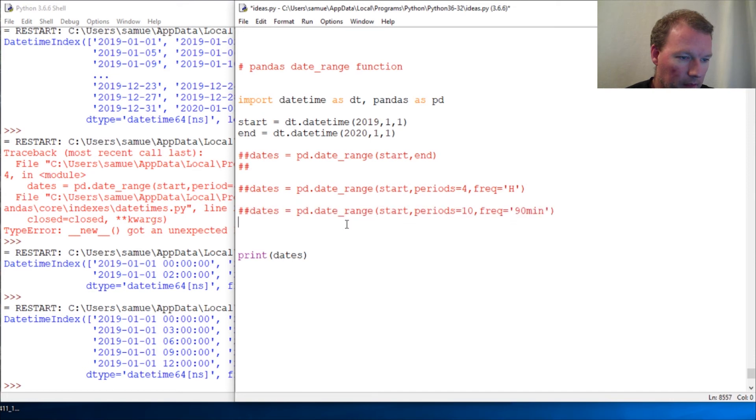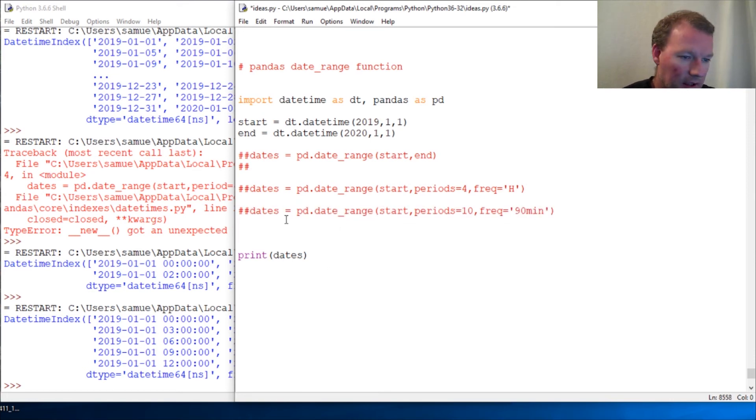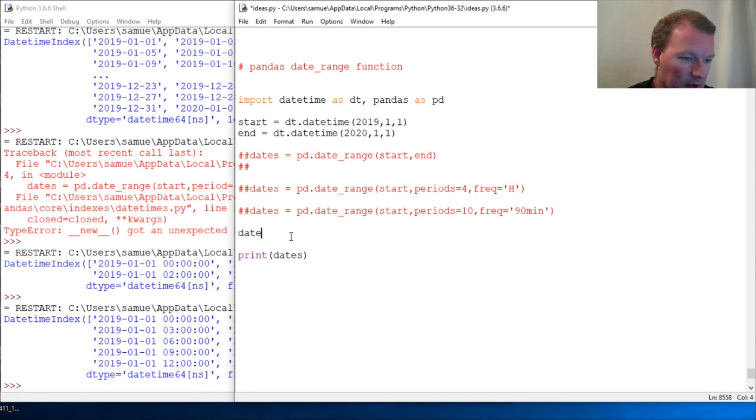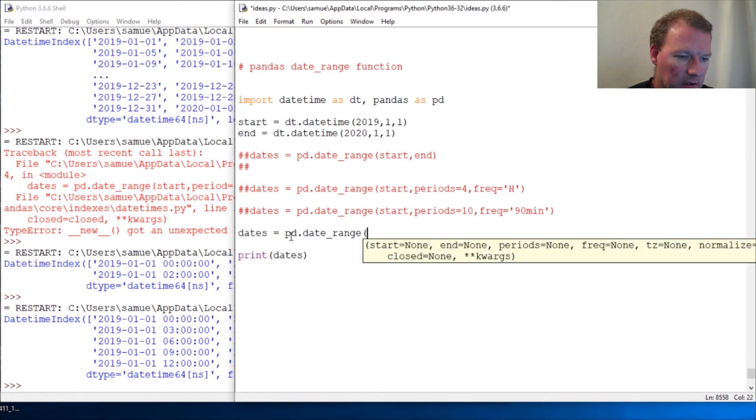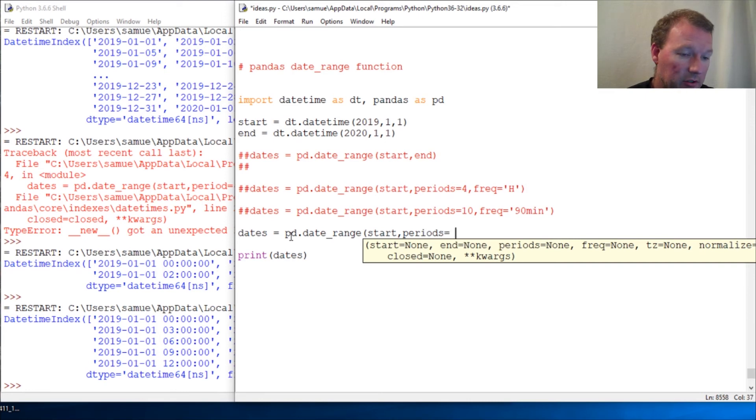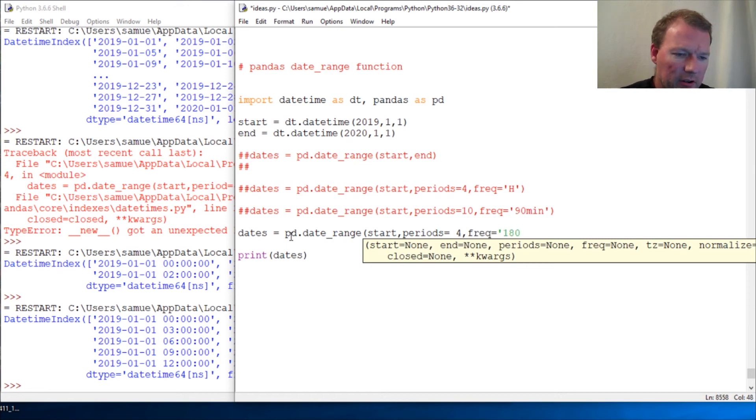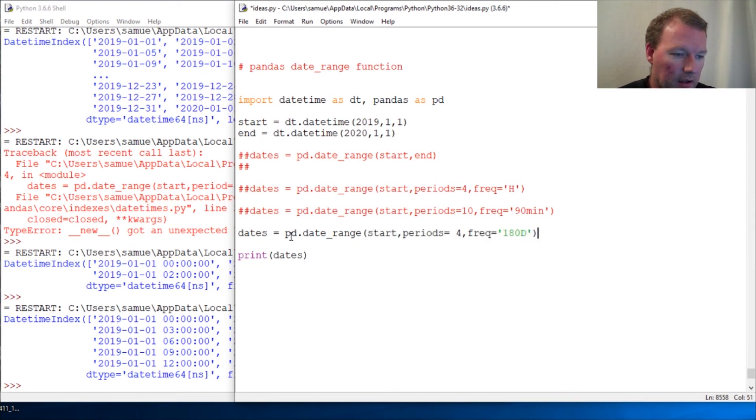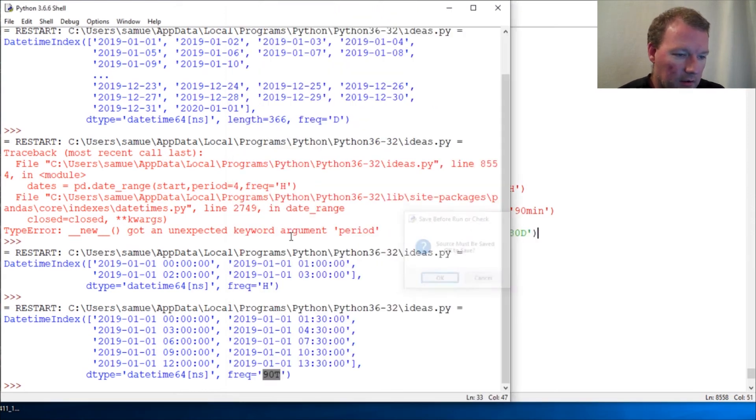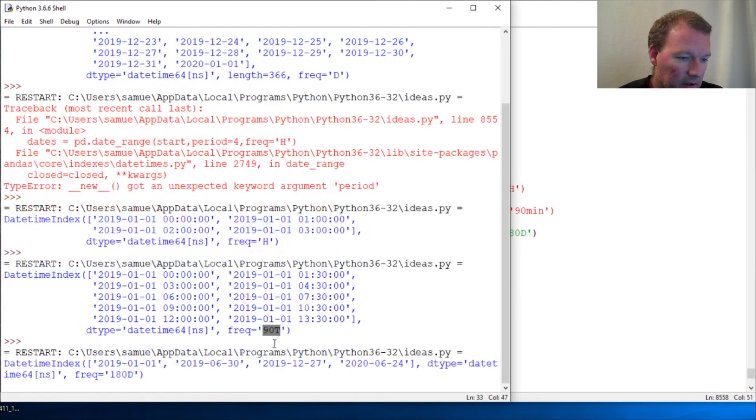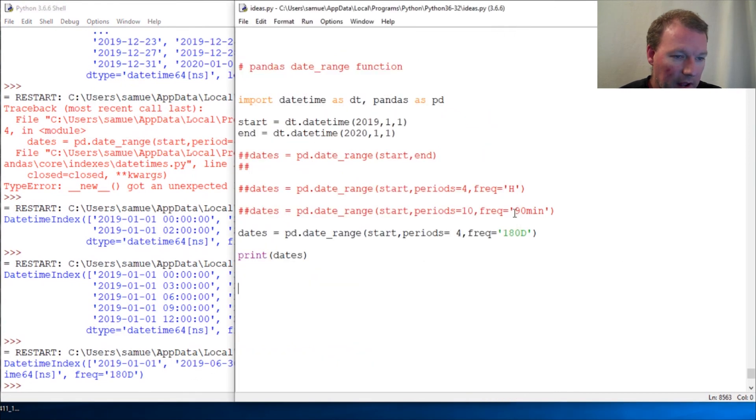You can also mix and match. Let's get rid of this one. We did minutes there. This is one that's kind of common for tracking things: date_range, start, periods. Probably should be copying this to not be boring you guys so much. Frequency, so 180 days is pretty standard for things.